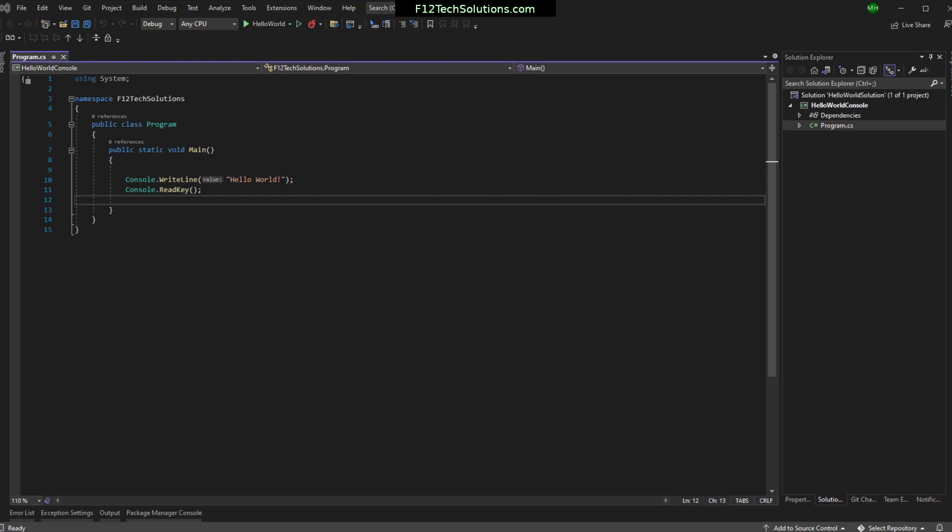Usually when we start a new solution and a new project, we don't necessarily know what they're going to be called. So we just make something up or we name it something very generic. And then later on, the solution gets a name. We start referring to it by something.